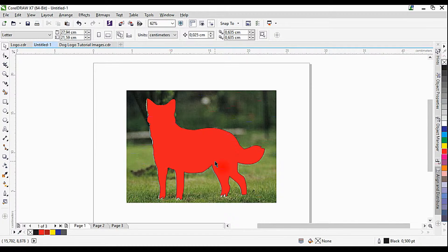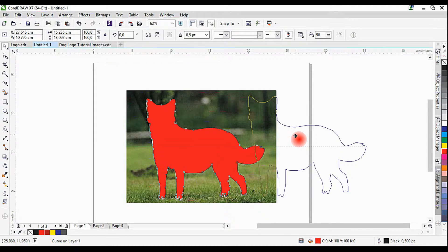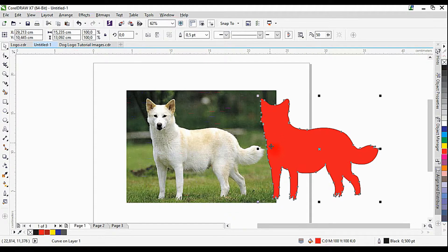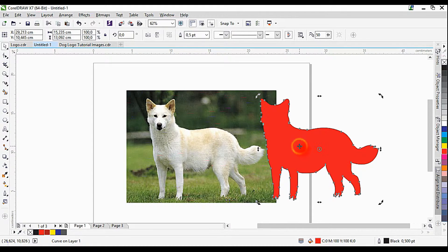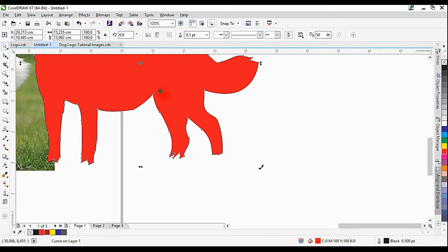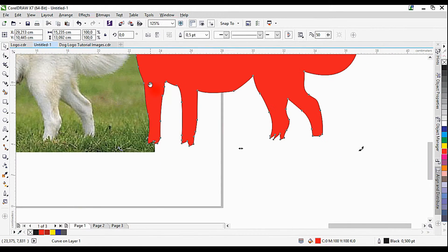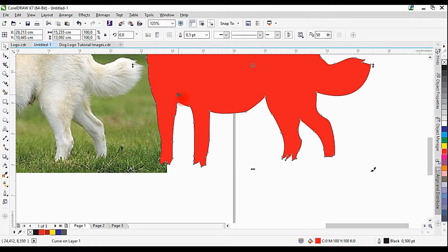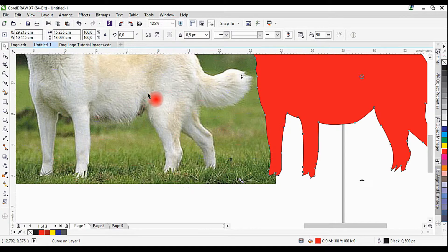Hello everybody, welcome back. This is the second part of the tutorial where we're going to make a logo based on an existing image — in this case a photograph. In Part 1 we extracted the silhouette from the dog, and today we're going to make some adjustments to the foreground: the red dog. If you look at the two hind legs, they look glued together, and the front two legs look side by side instead of one in front of the other.